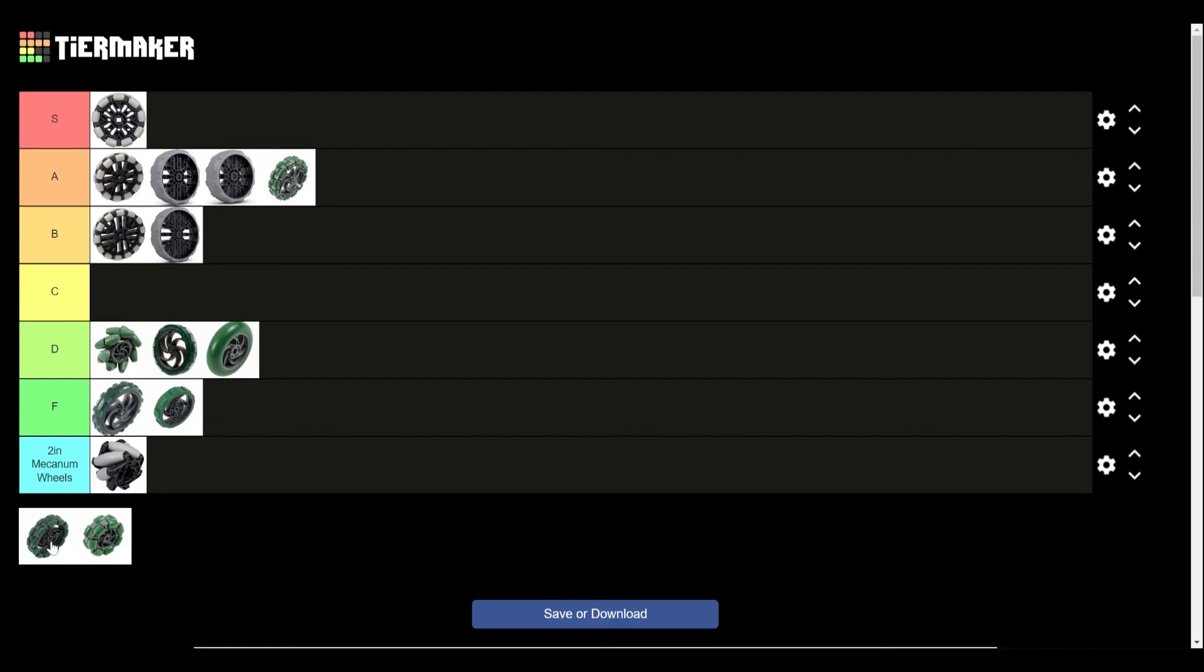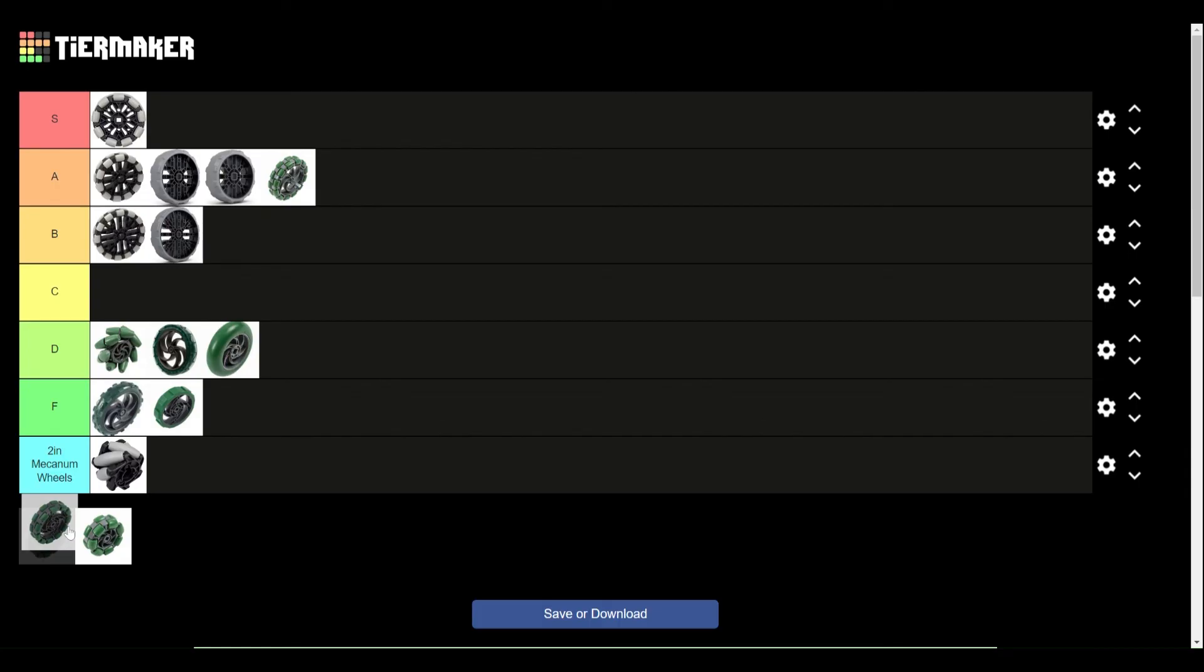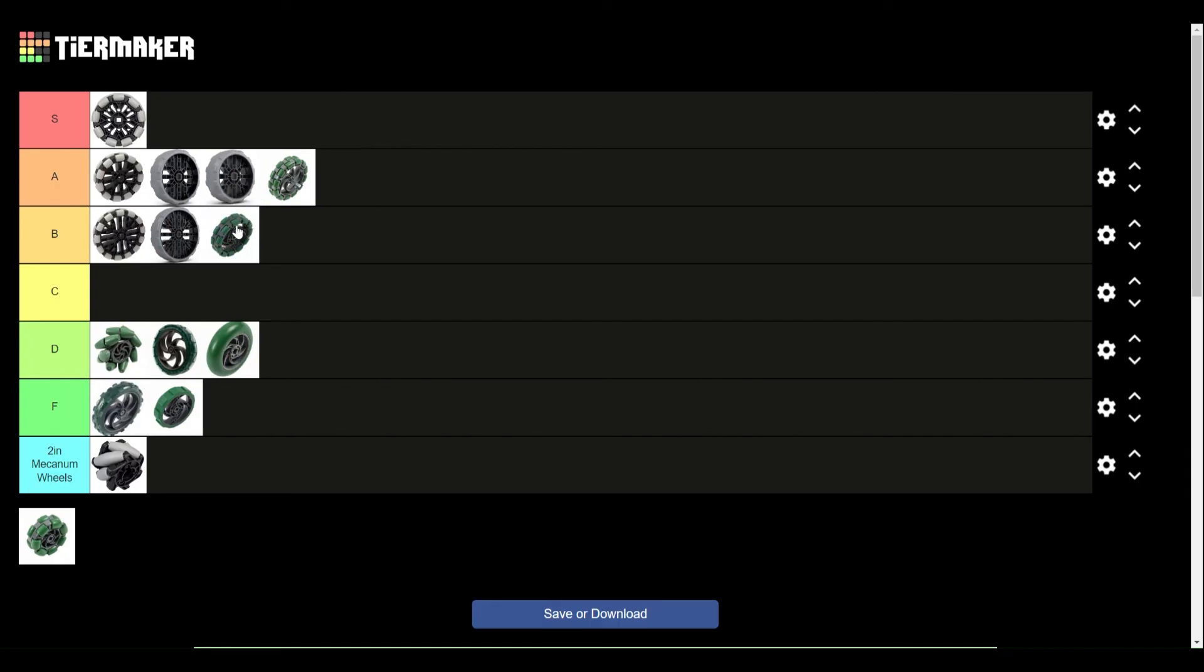Now, the 3.25-inch wheels. These are pretty much identical to these ones. The only difference is these ones are slightly thicker, and they have a couple less mounting holes. So, they're going to get B tier. Definitely still usable. I use them on my Spin Up World spot. Very good wheels. Just these ones, I would use them if you have them, but you don't need to go out of your way to get these. Very good wheels.